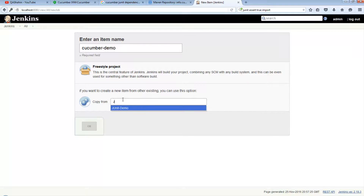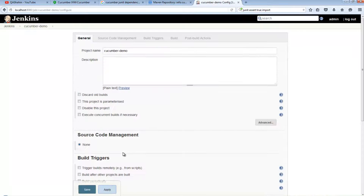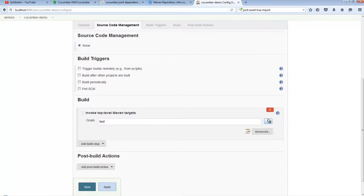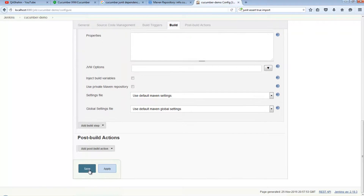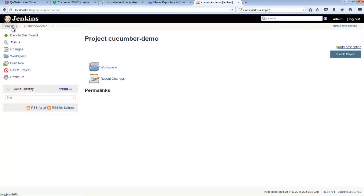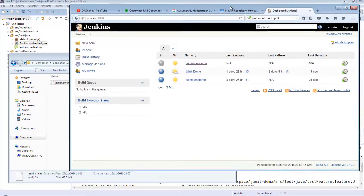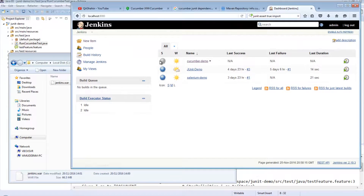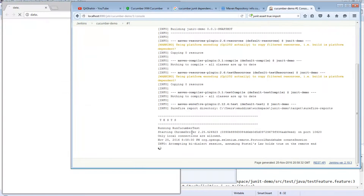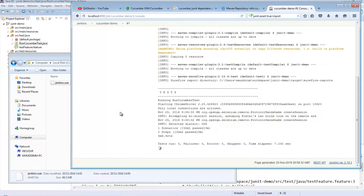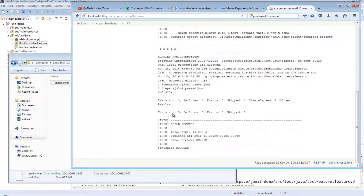In Jenkins, create a new item, call it 'cucumber-demo', and copy one of the existing tests — 'jenkins-demo' — and hit OK. All I'm really interested in is the fact that I'm running 'test' as the goal and providing the location of the pom file. Hit Save. Go back to the dashboard, go to cucumber-demo — notice it hasn't run yet — hit the run button. Looking at the logs as they're building, you can see Chrome has fired up in the background, and the test has run.